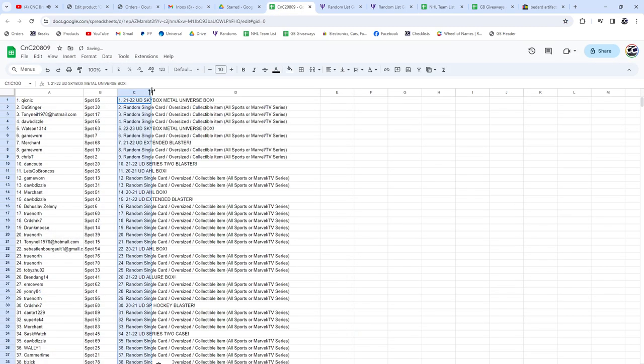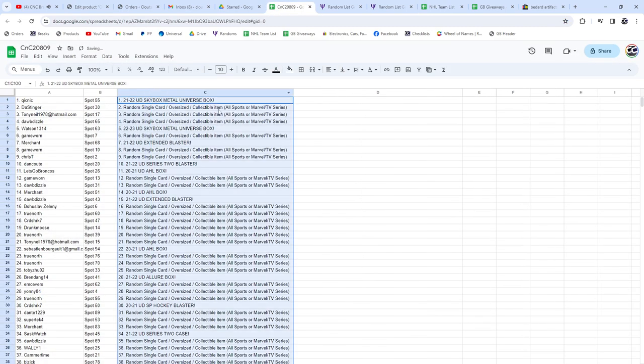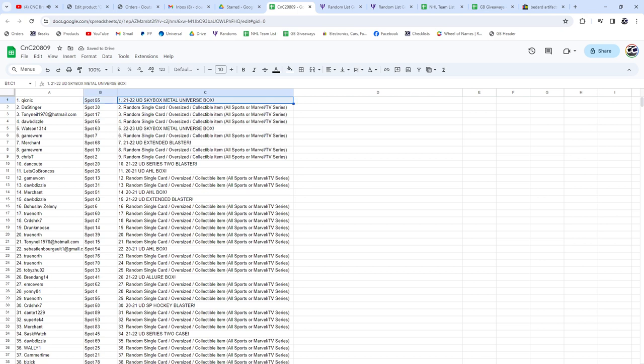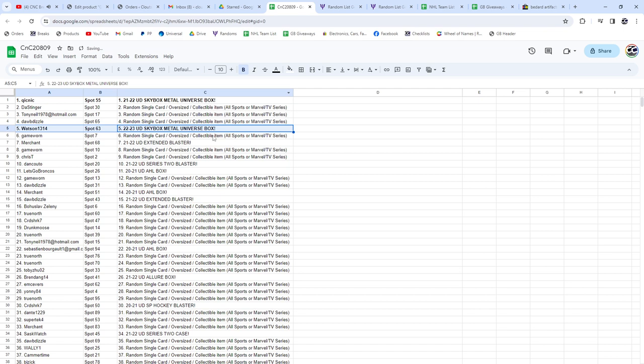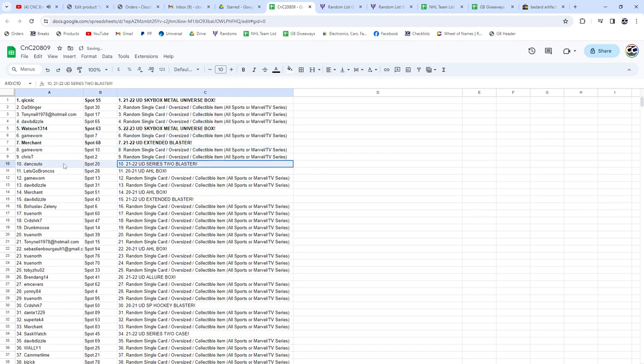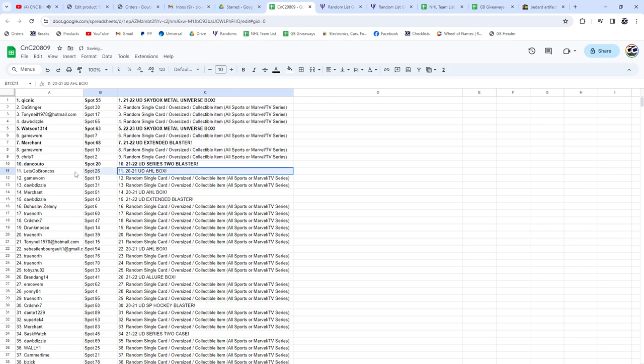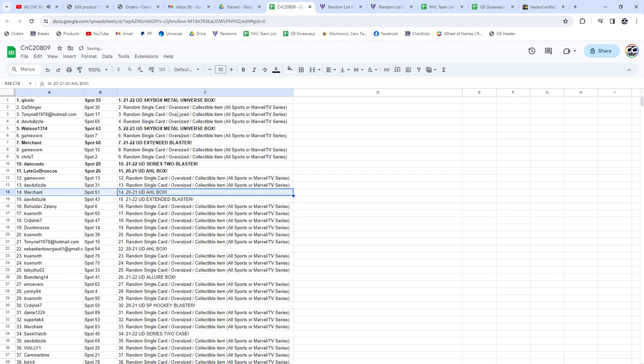All right, let me go through the winners here guys, make sure I'm turned around properly. Skybox Metal Universe box goes to Quicknick. The 2022-23 Watson Extended Blaster Merchant Series 2, 21-22, Dan. The 2021 AHL, let's go Broncos. Another AHL box, Merchant 21-22 Extended, Daw.